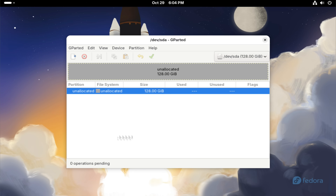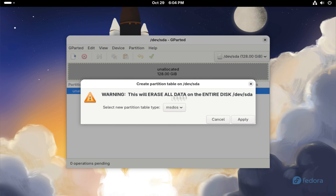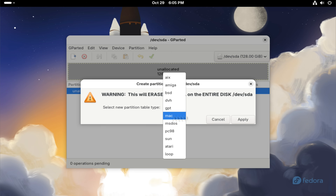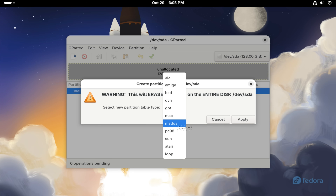First, create a new partition table, making sure to select GPT as this guide is for UEFI systems. For BIOS systems, you'd select MS-DOS, and in that case, you wouldn't need an EFI partition.